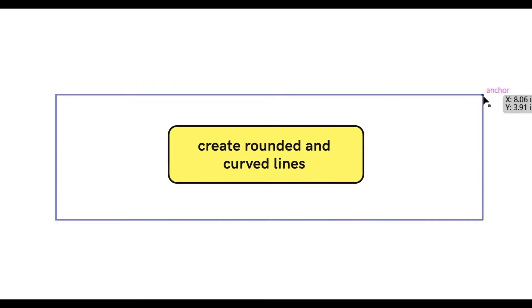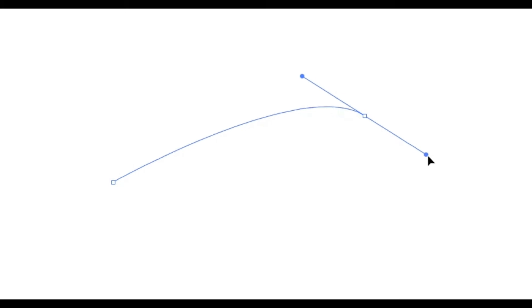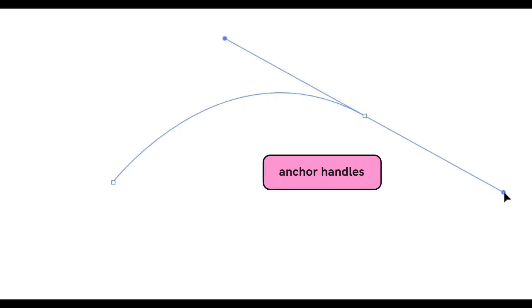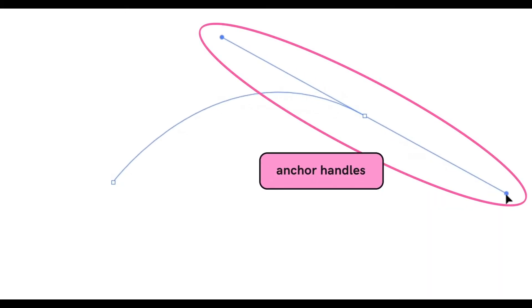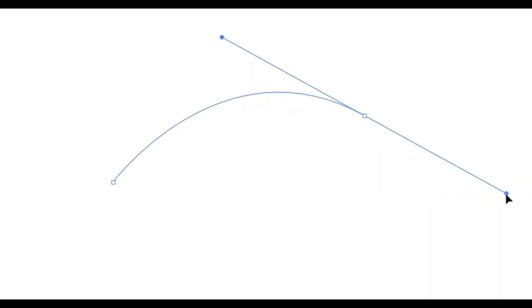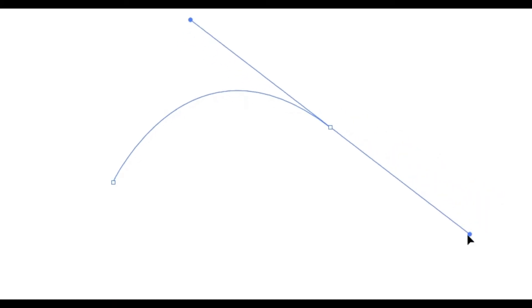To create rounded and curved lines, you will again place down an anchor point by clicking down. But this time, instead of letting go, hold down and you will see the curve show up and the anchor handles that appear as the extensions from the anchor point. These anchor handles will allow you to control the curve that you create.